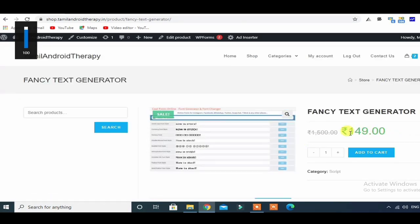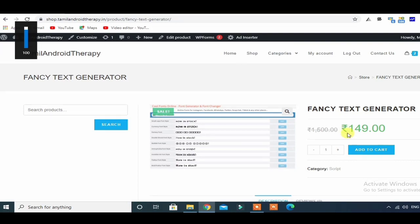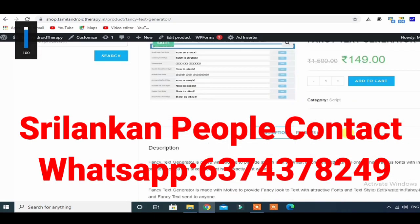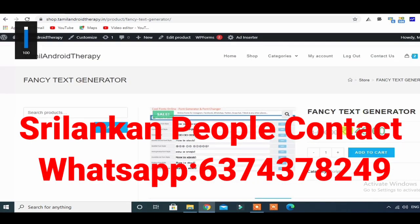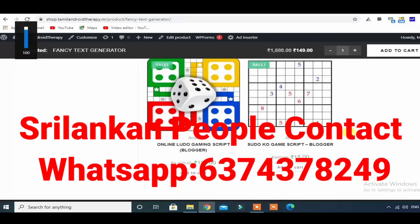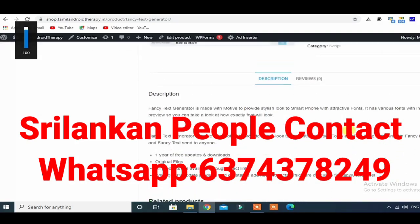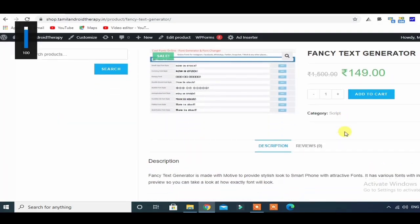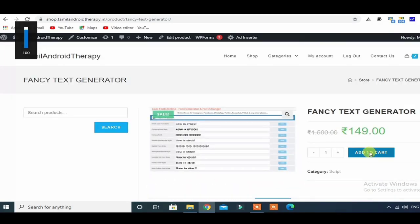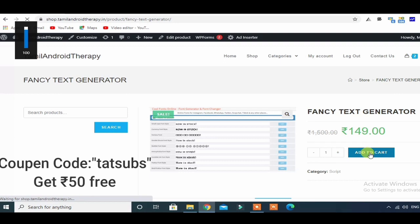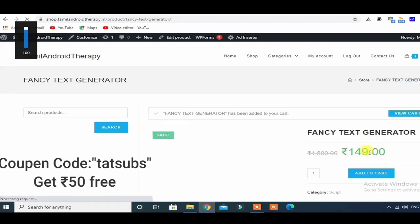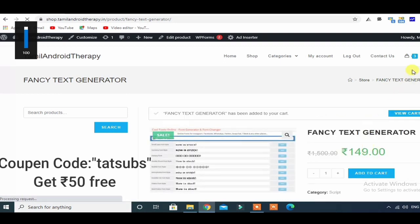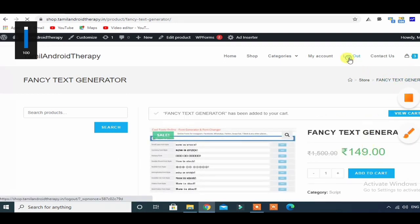The fancy text generator comes from Indian money. If you contact Robeshan Pro, they will help you. If you pay with the coupon, you can use your coupon on the screen.